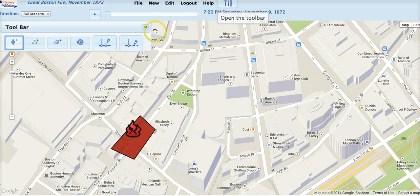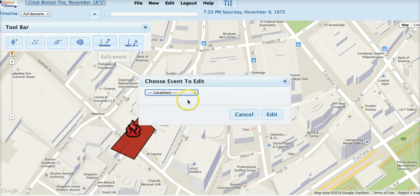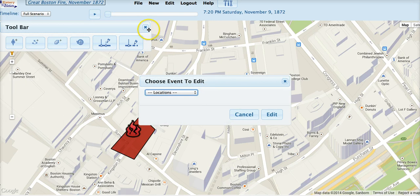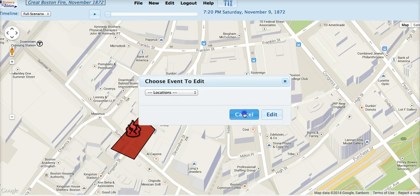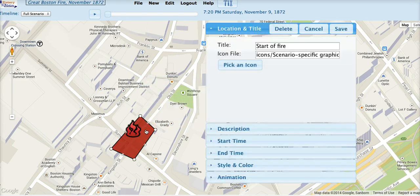Or, open the toolbar, click on Edit Event, and choose your event. Or, right-click on the event itself. Sometimes this doesn't always work due to interactions with Google Maps, so you might want to fall back on one of the other two methods.